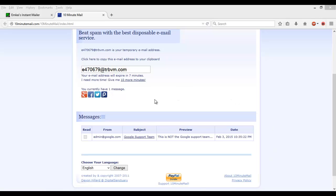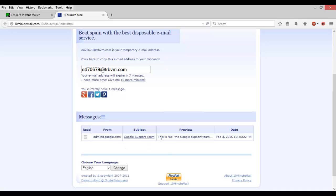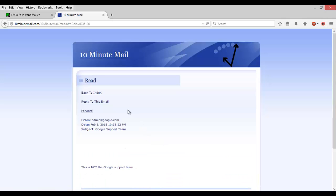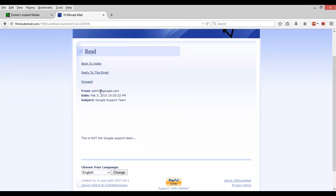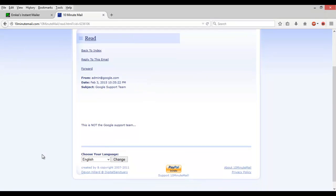Alright, so we have received the email now. As you can see, it's saying it's from admin@google.com. Here's the subject line. Let's open up the email. And as you can see, it's coming from admin@google.com with the subject we did and the message we typed.